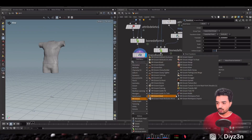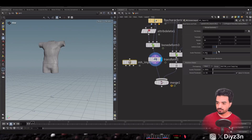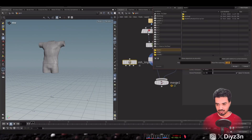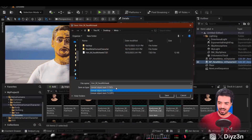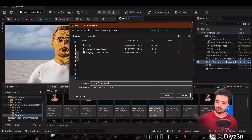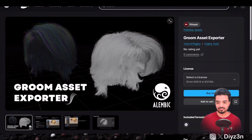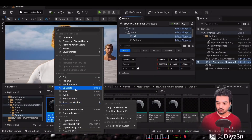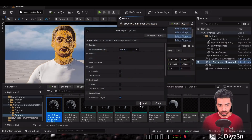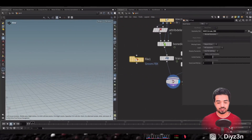What about groom? We have a groom in our MetaHuman. We can use the MetaHuman Import Groom node, which requires an Alembic file. However, there is no ABC export option built in — there is a paid plugin on Fab called Groom Asset Export that handles that. If you don't want to pay, you can export the mesh groom LOD as FBX and bring it in that way, then match it with your character.